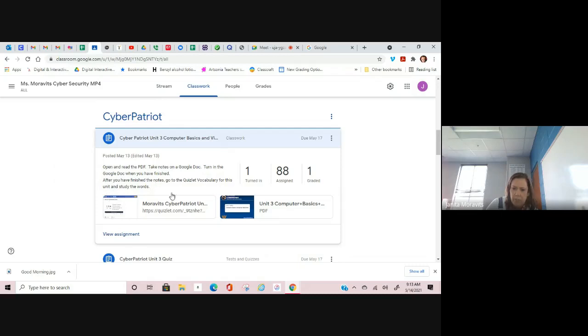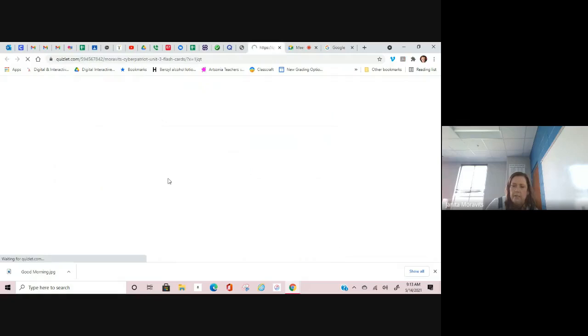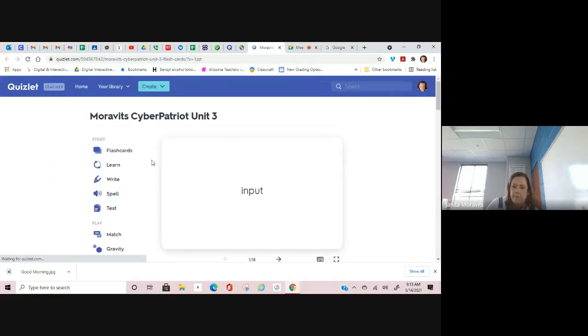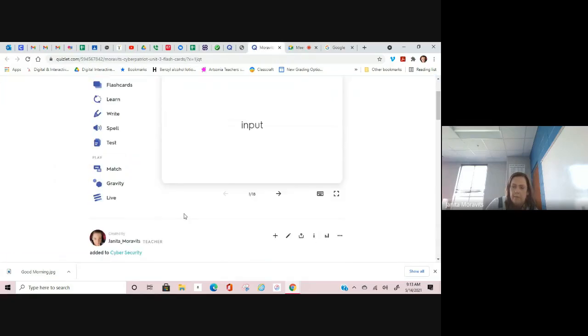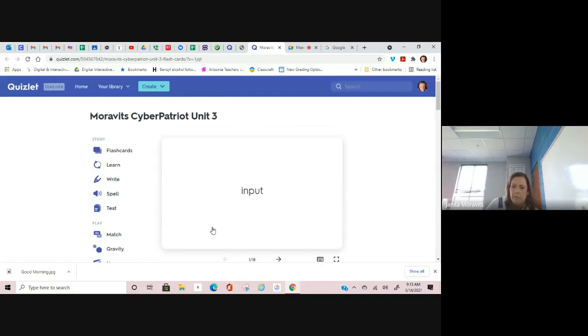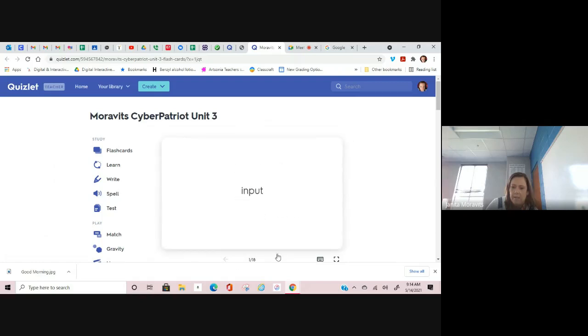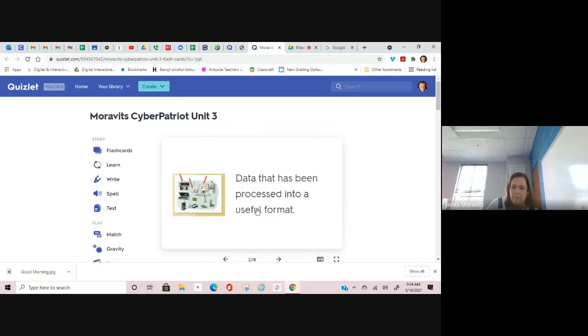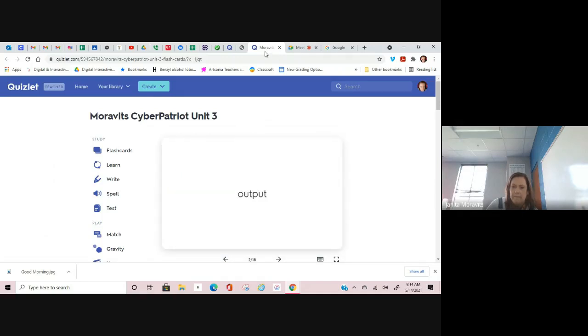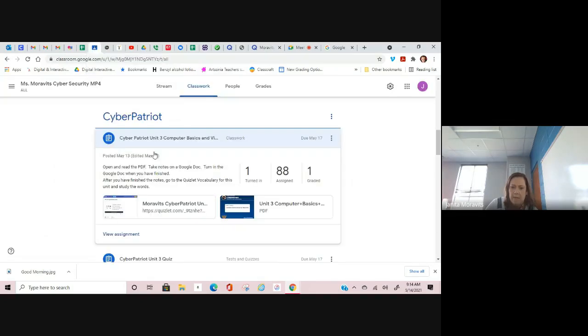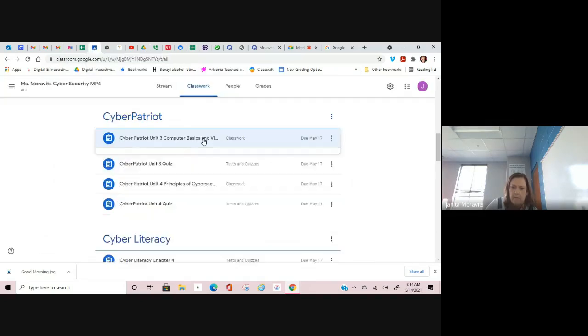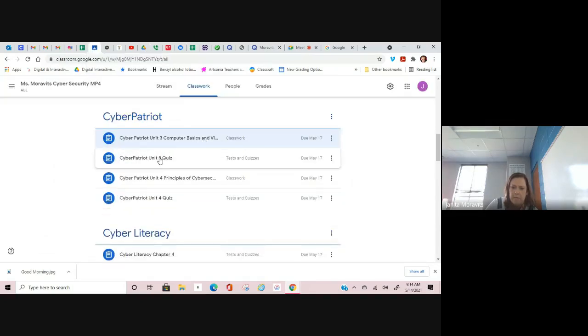After you have finished the notes, go to the Quizlet vocabulary for this unit and study the words. Here's the Quizlet vocabulary right here. Let's go through here. You have some flashcards. You can click on the flashcard and it will show you a picture with definitions. This one I found had pictures with it and then definitions, picture and definition.